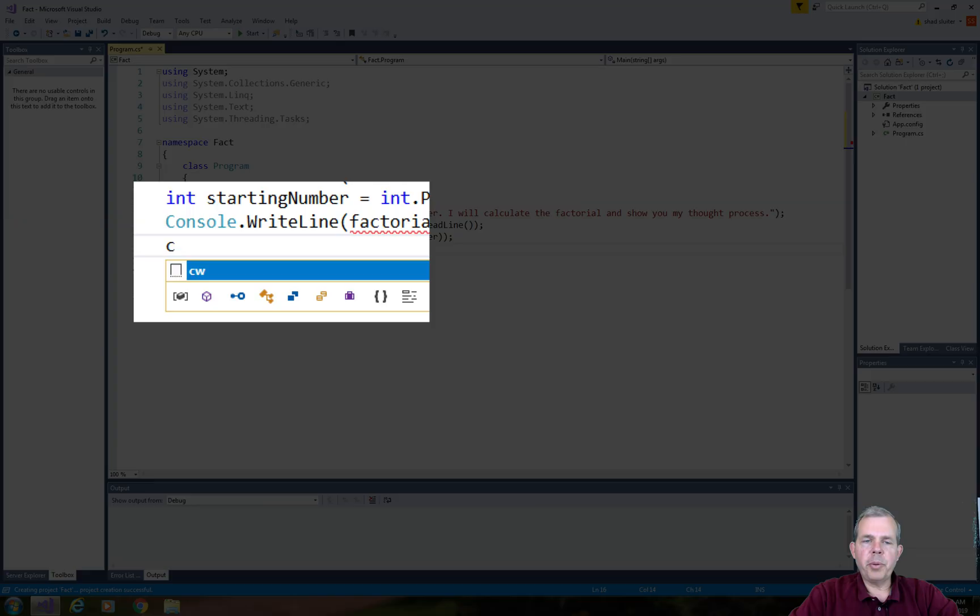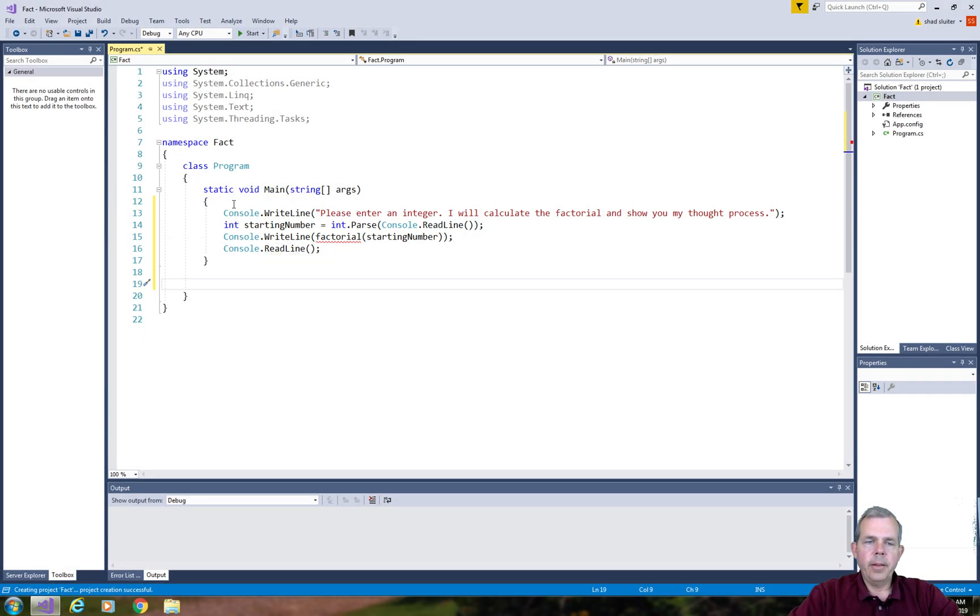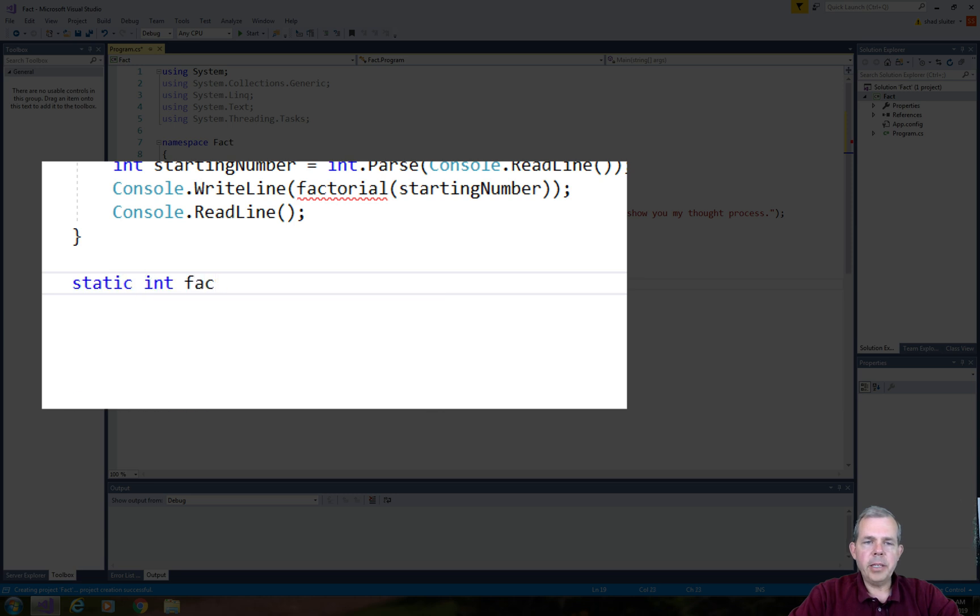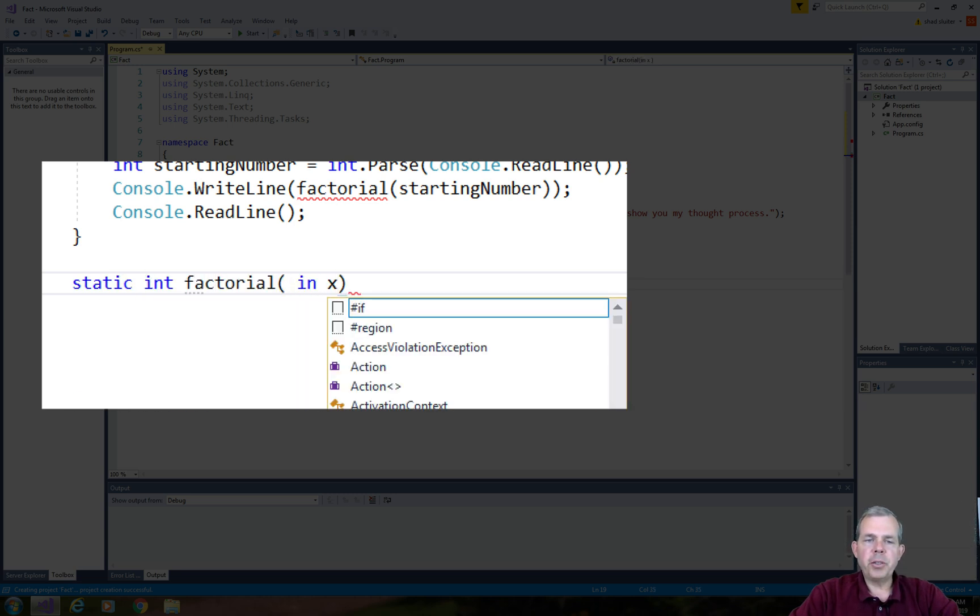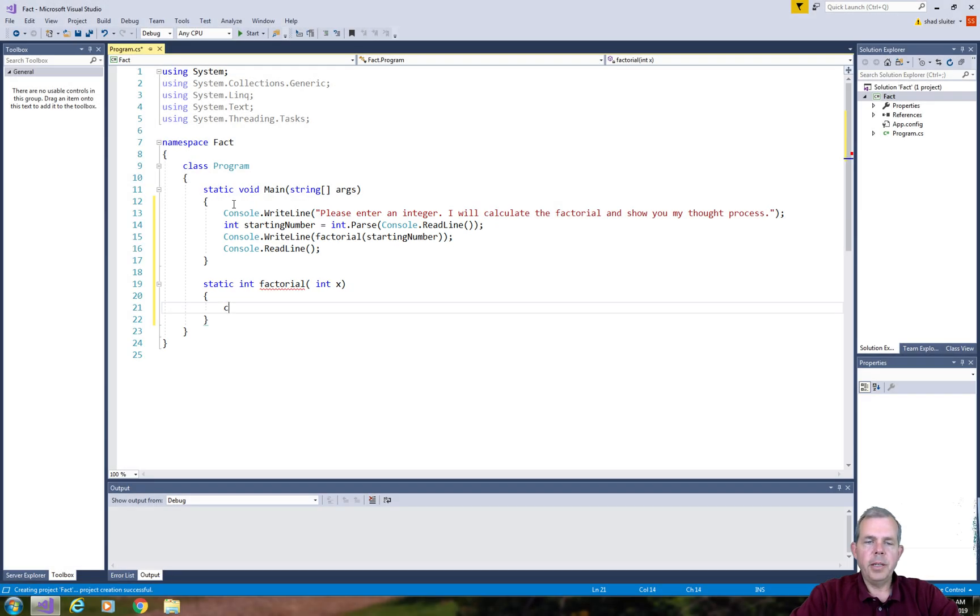Lastly, to pause the program, I'm going to put in a console read line. After the function main is done at the end of the curly bracket, we'll start the factorial function. So we will define factorial as to return an integer.